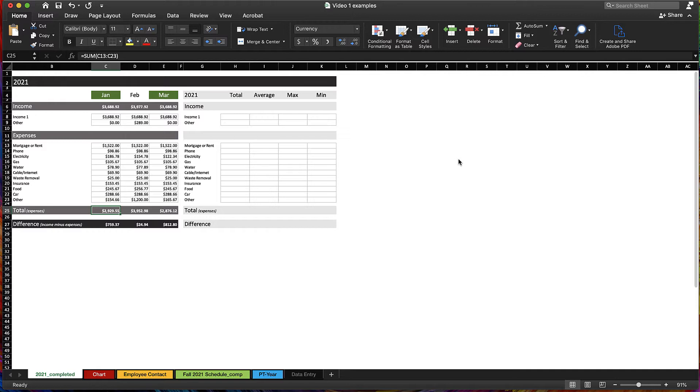To get started, let's learn some of the Excel navigation. I already have a file open here, and what Excel does is create workbooks that contain multiple spreadsheets.